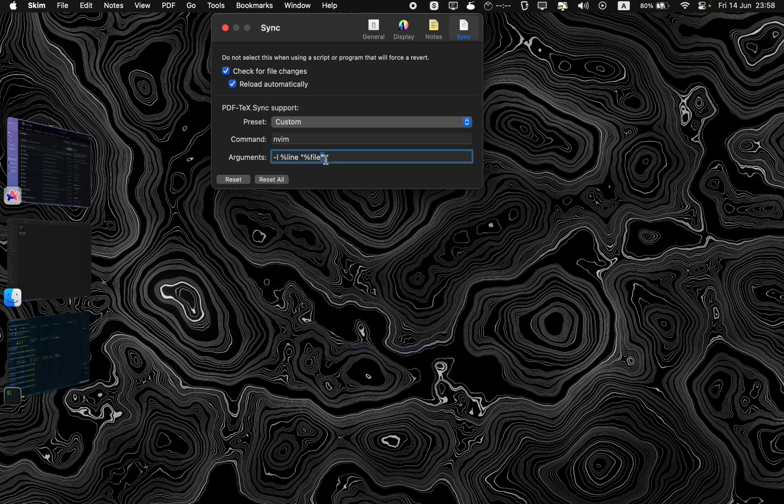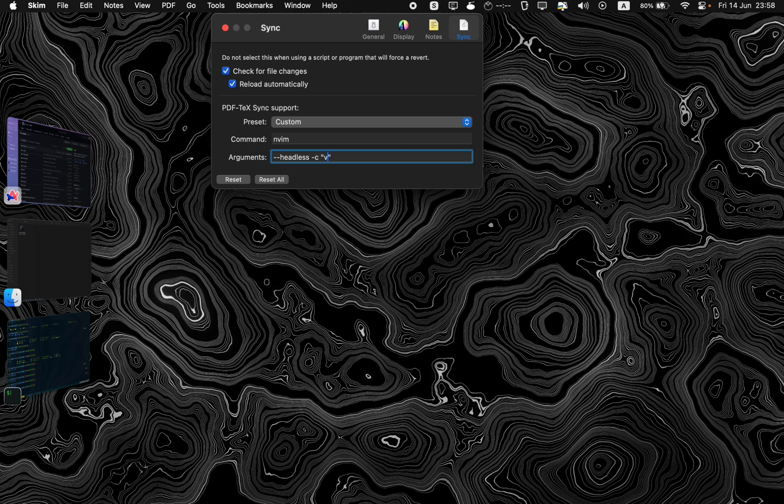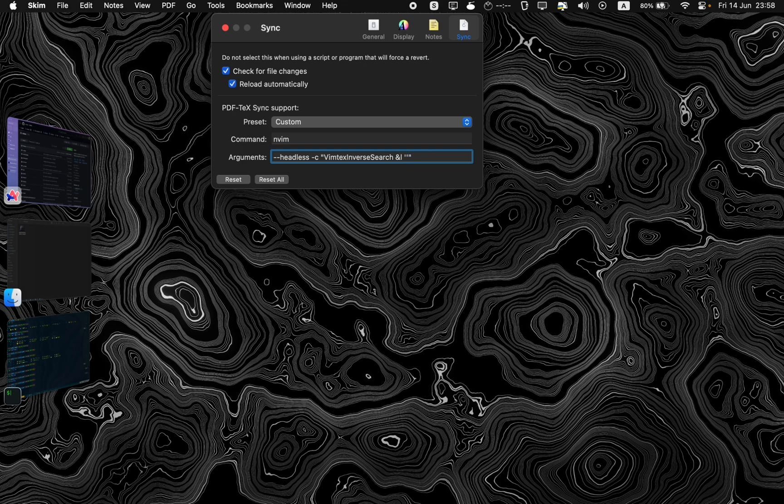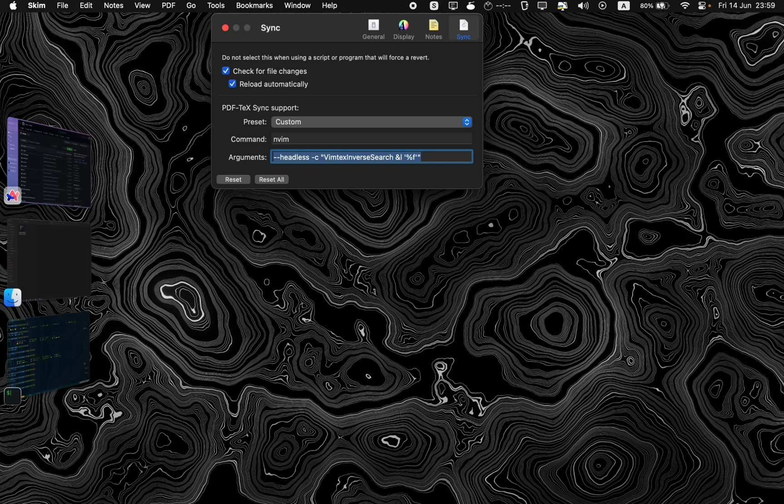which I'll leave in the description below. nvim --headless -c 'VimtexInverseSearch %l %f'. That's it, you're done, and just to make sure it's all set, just press enter. It's all good now.